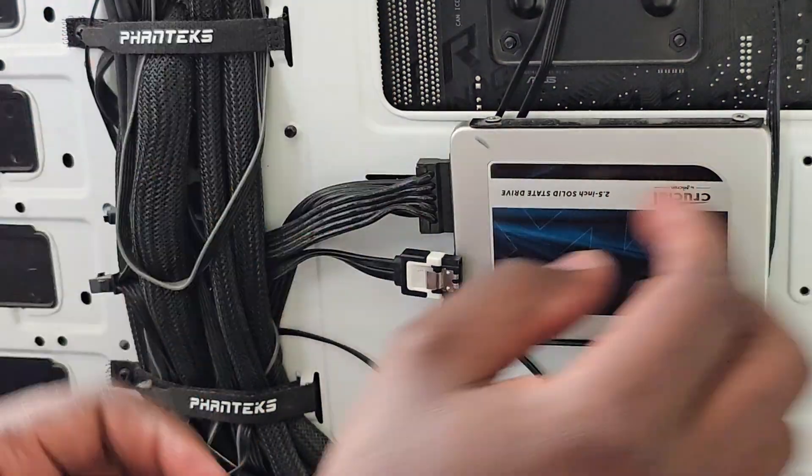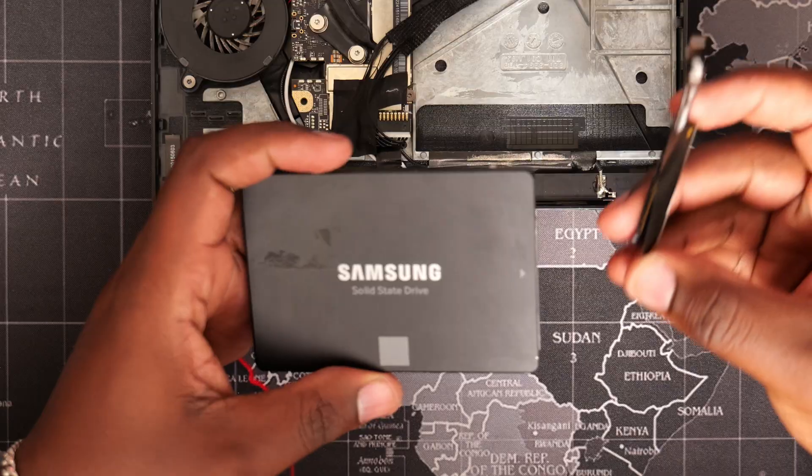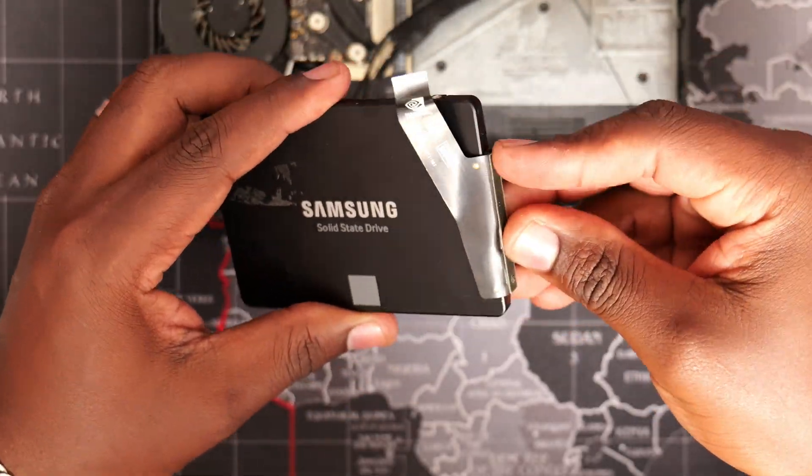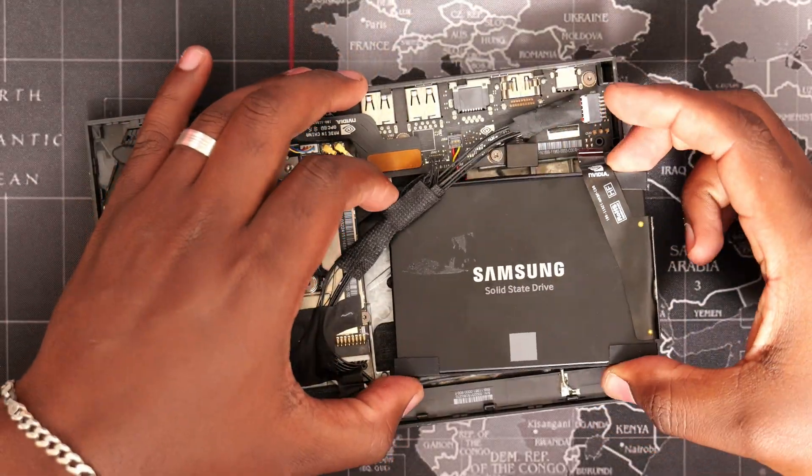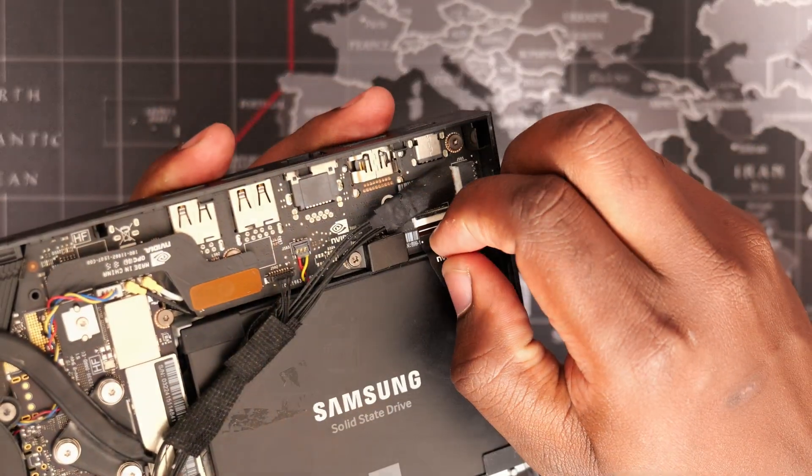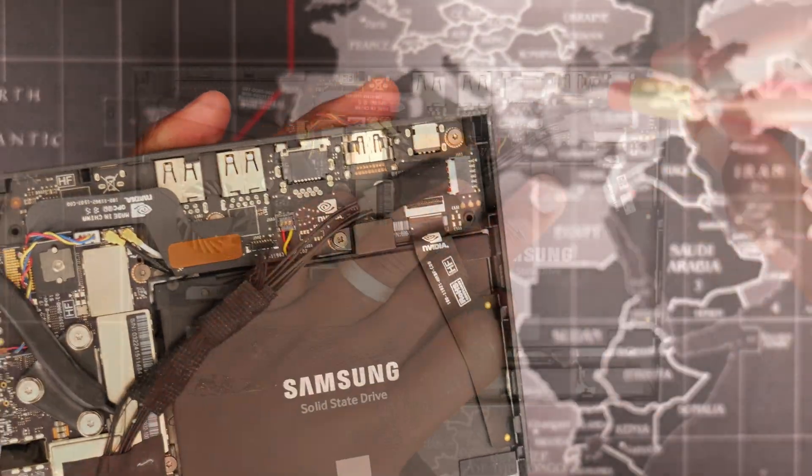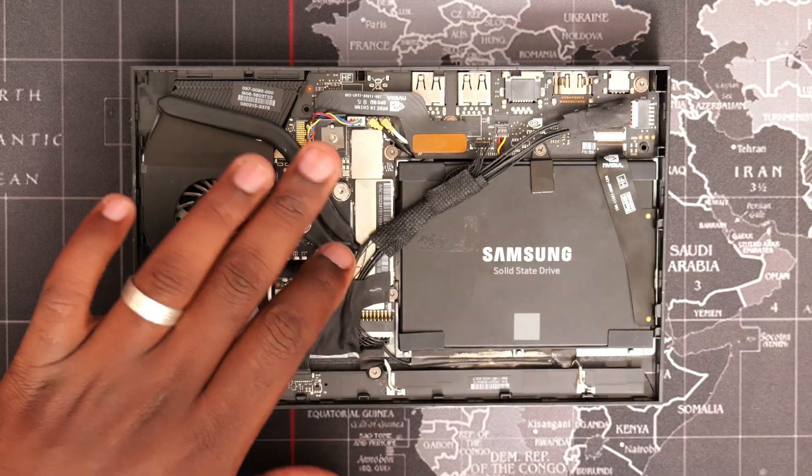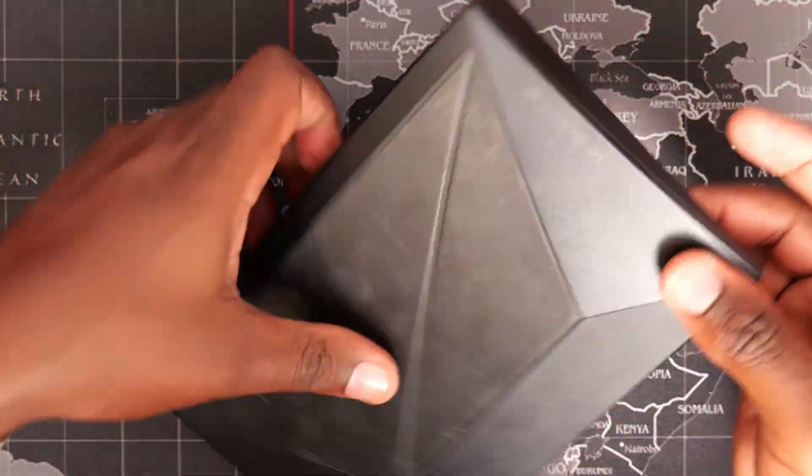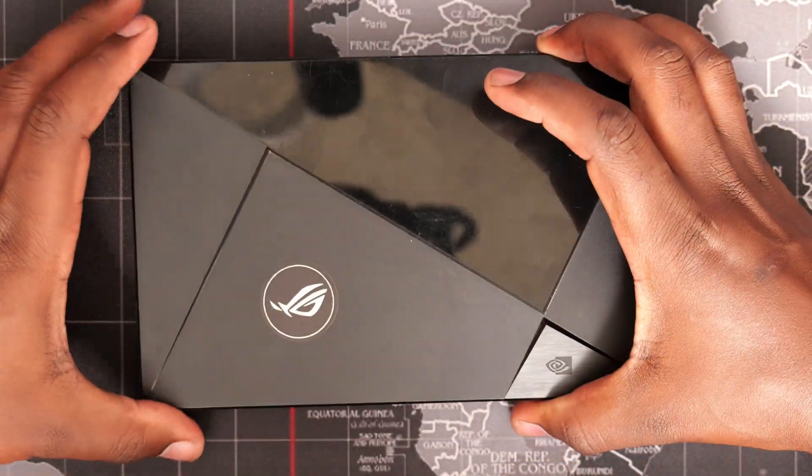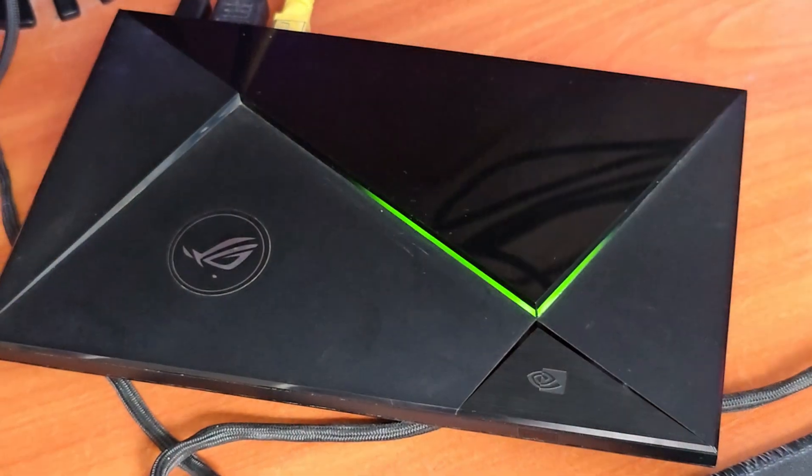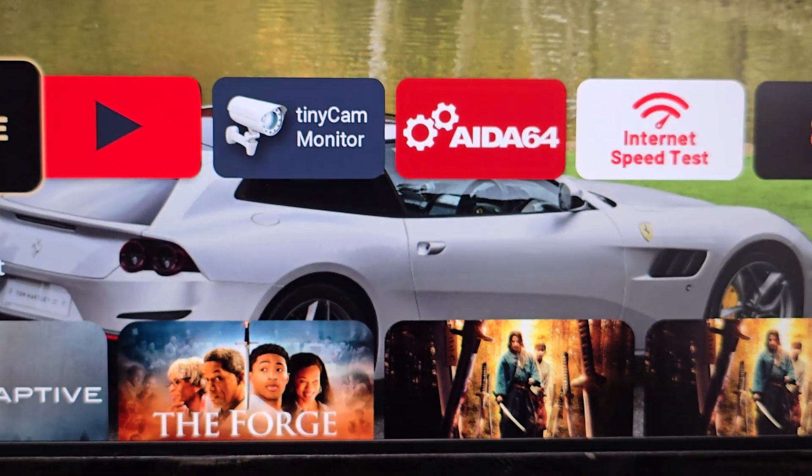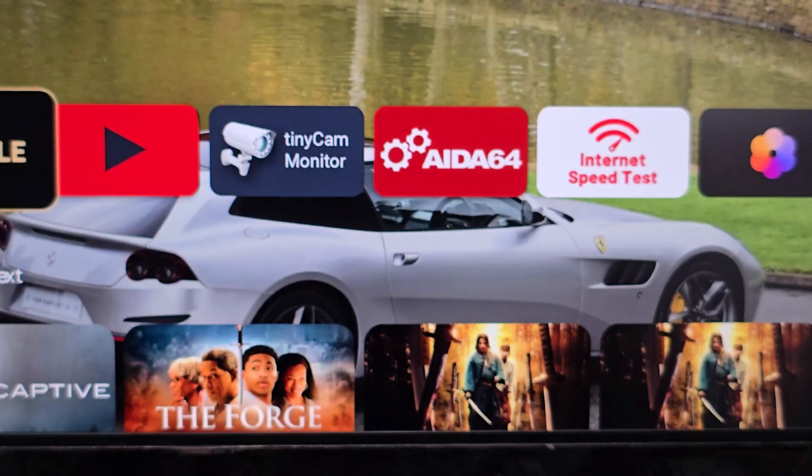We've successfully backed up the Shield drive. I will proceed to restore the drive back to the Shield. After closing up the Shield, a quick test confirms that we haven't messed up anything. It boots up as usual.